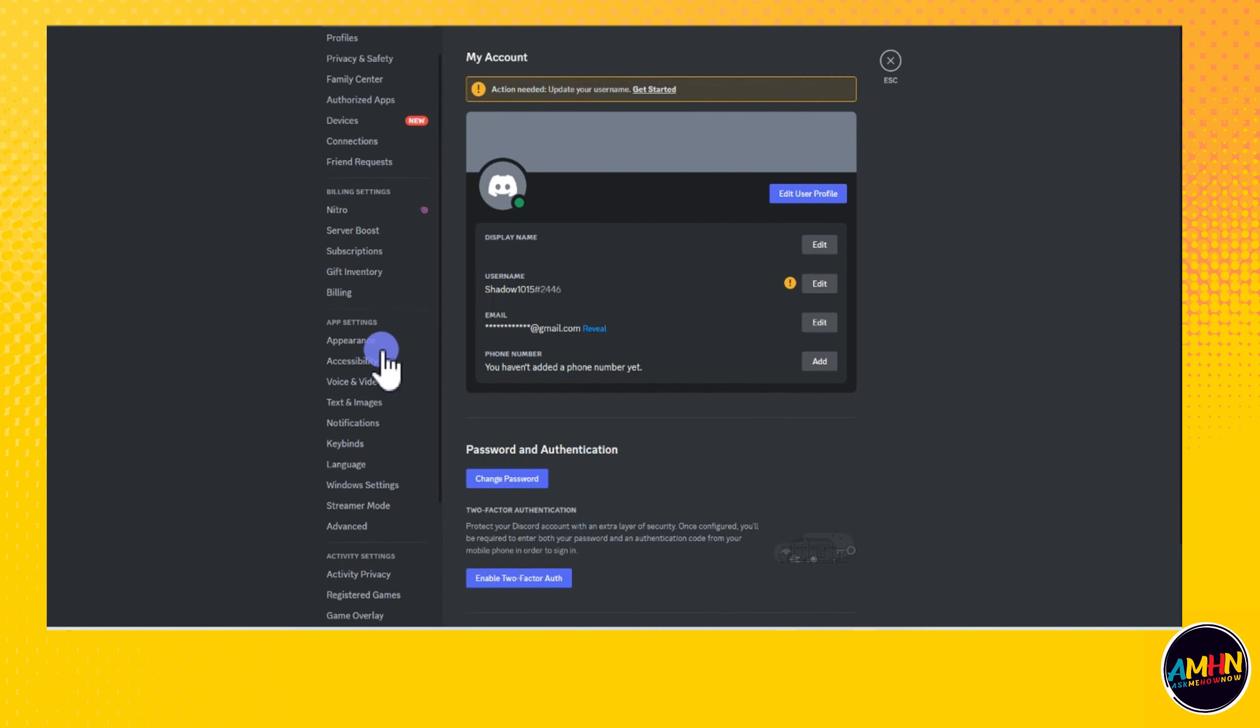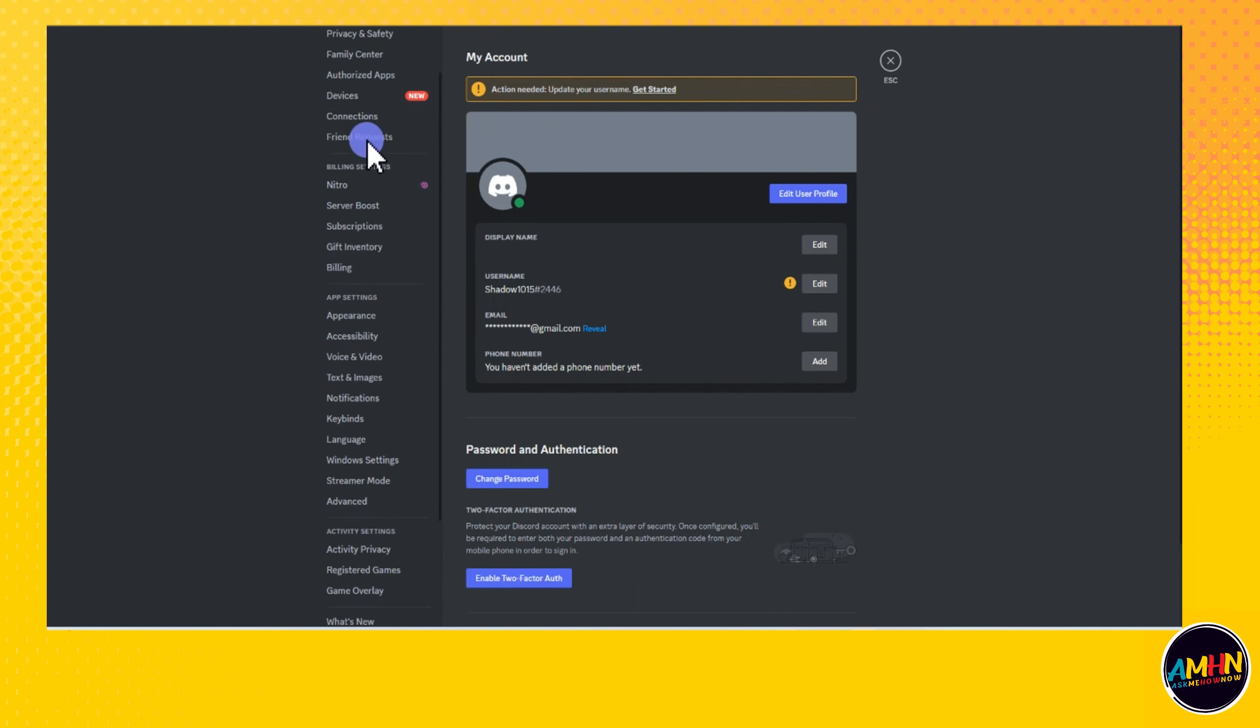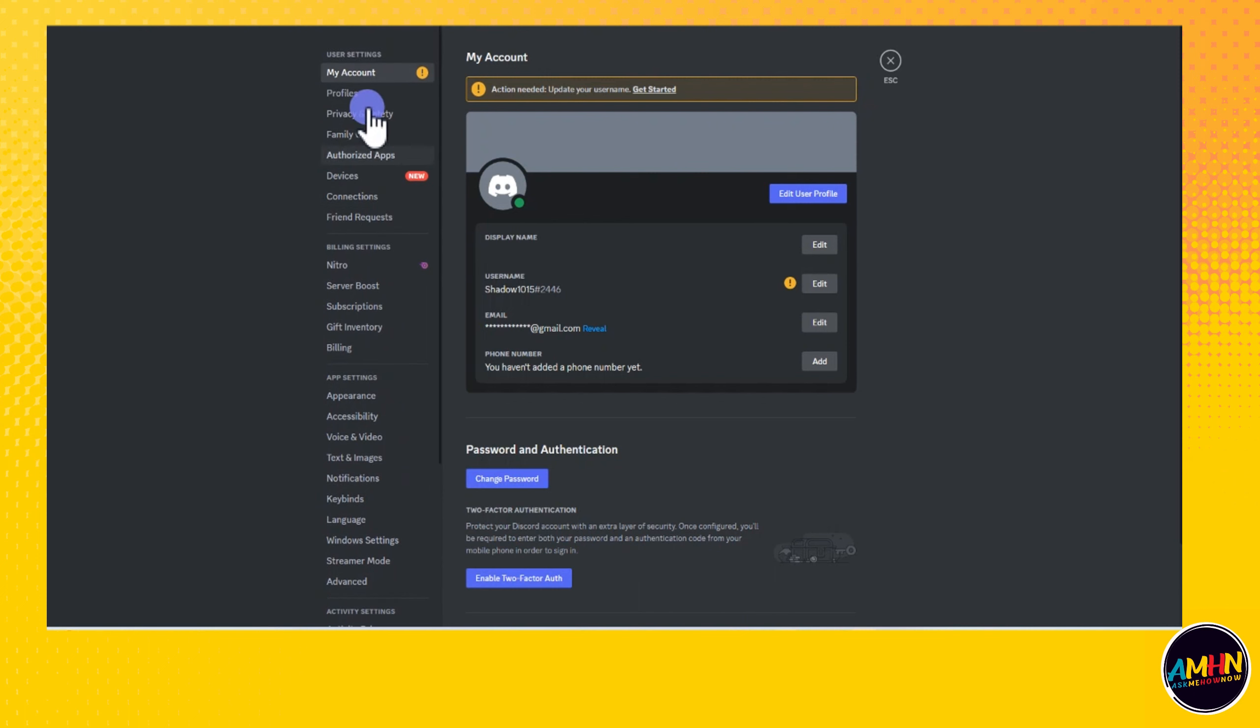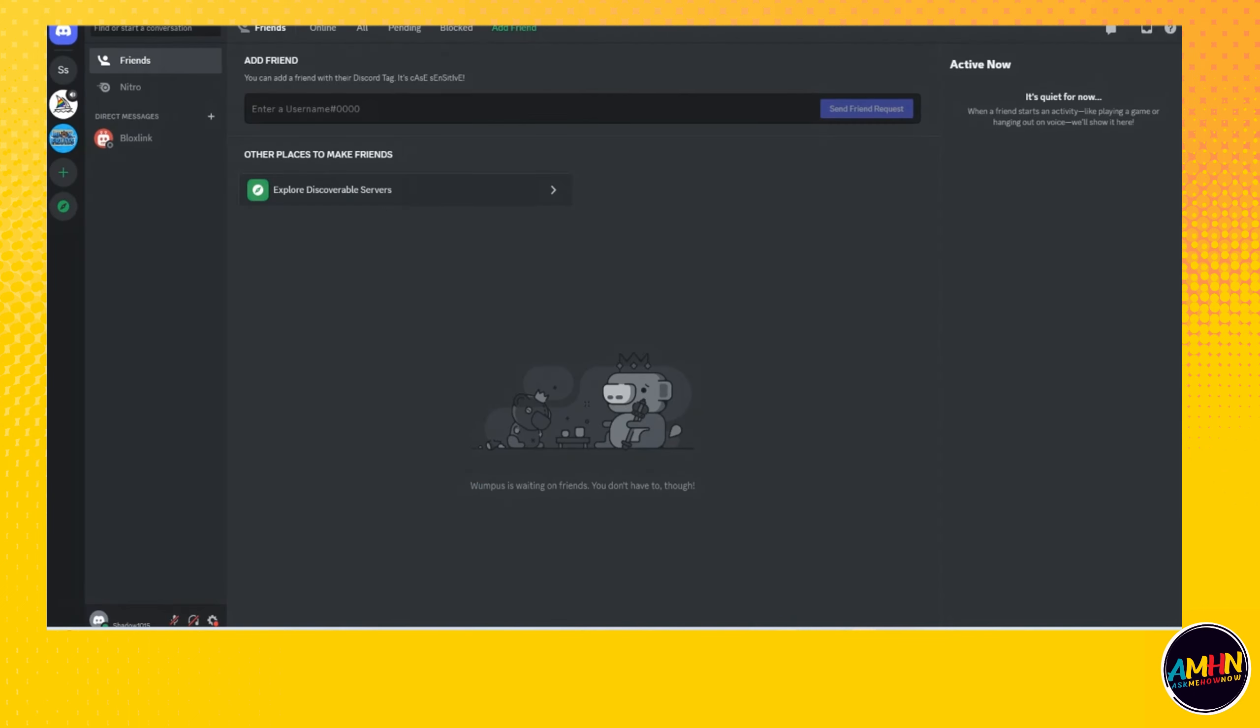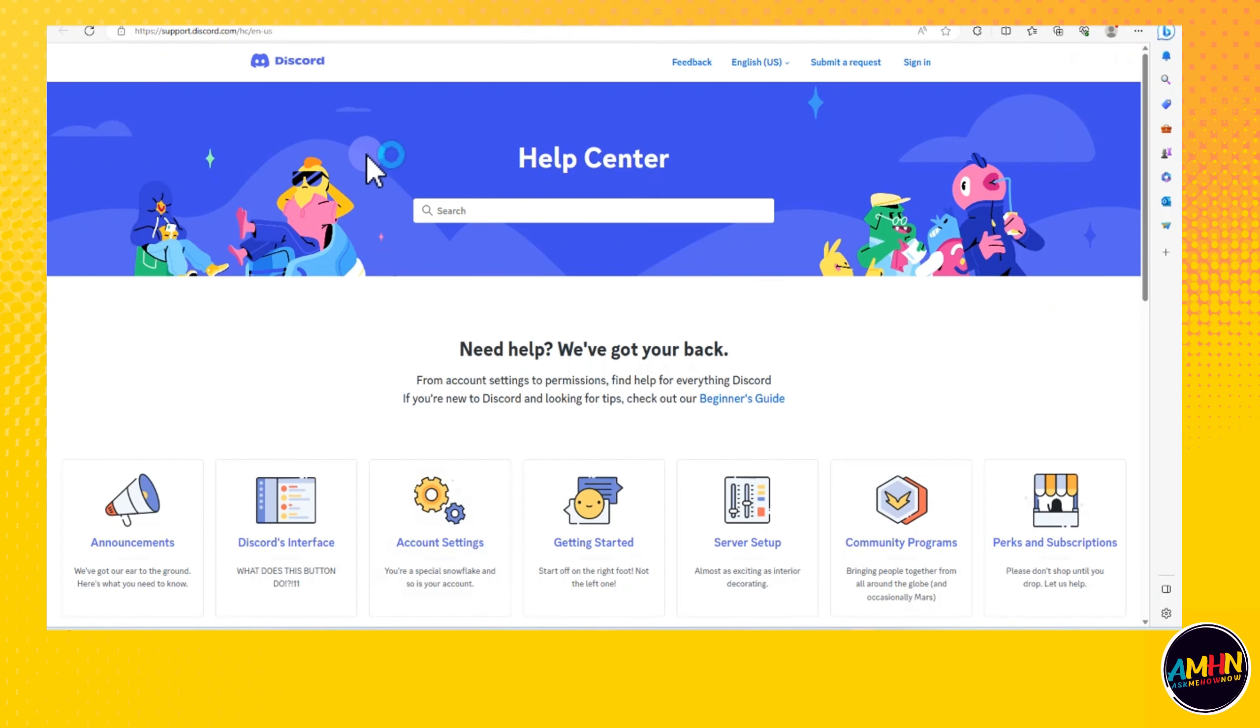If you can't see this feature or if there's a problem with switching accounts or any feature in Roblox, you can simply go to help by tapping this question mark here. It will take you directly to the help center where you can ask any questions.